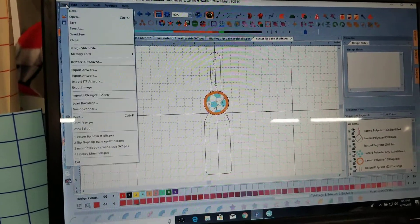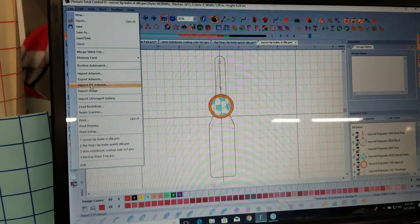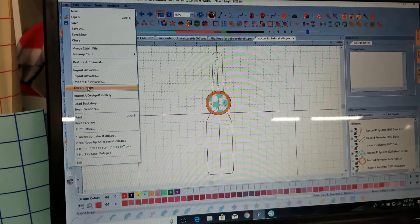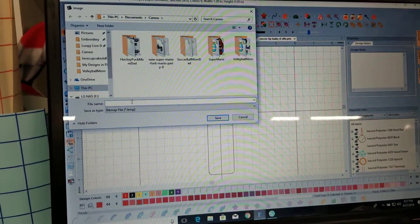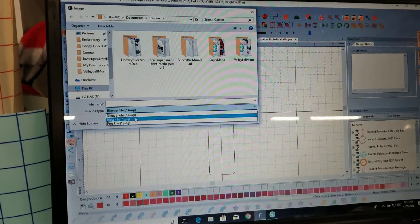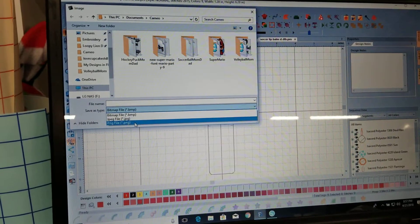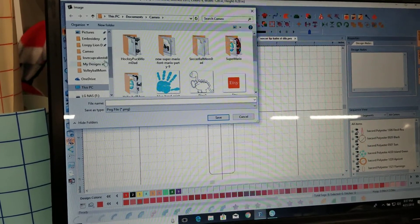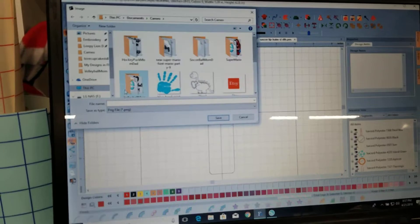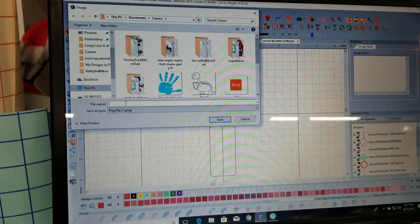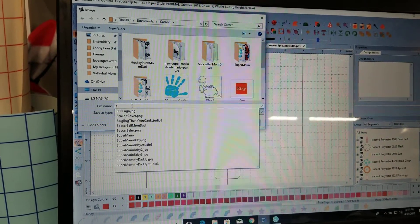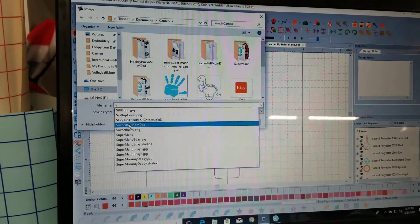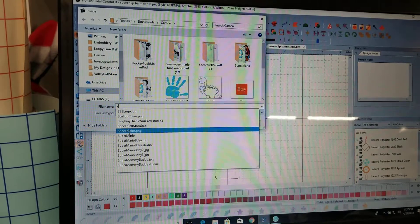All the softwares I'm sure will be different but I have the option to export image and I'm going to export it as a PNG and it's already in my Cameo folder. So I'm going to go ahead and do soccer and actually I saved it already so I saved it as soccer balm.